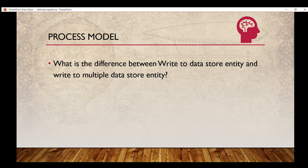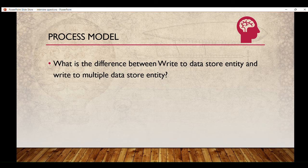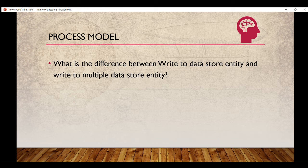This video covers questions related to process models. I will make another video covering questions related to interfaces and expressions. I will also come up with part two of Appian interview questions related to process models, since I didn't want to put all the questions in one video as it was making the video too lengthy.